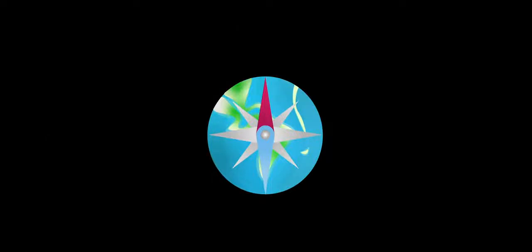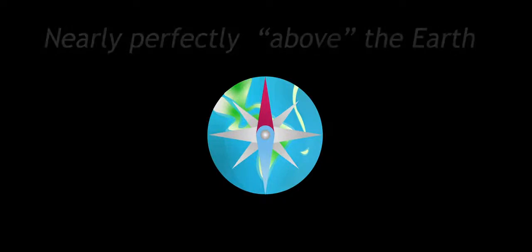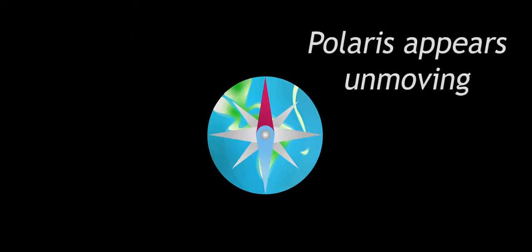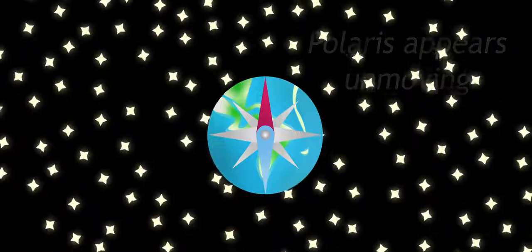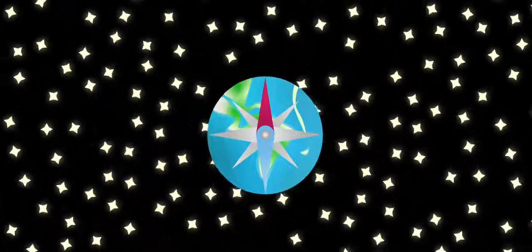But the North Star is a special case. Because it lies almost exactly above the Earth's northern axis, it's like the hub of a wheel. It doesn't rise or set. Instead, it appears to stay put in the northern sky, while every other star revolves around it.